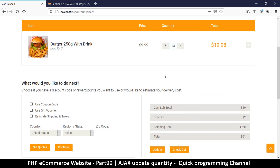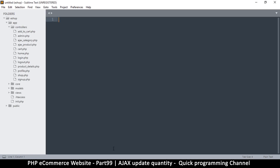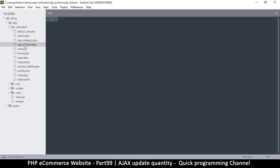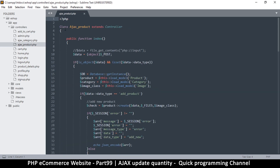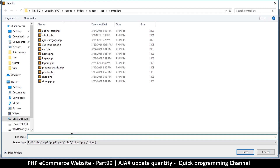Let's go to the cart in our text editor. We'll need a controller where the data is going to land. Following our naming convention, we prefix it with 'ajax_' — so 'ajax_cart.php'. We'll copy the class structure from an existing file, create a new file in the controllers folder, paste it in, close the brackets, and save it as 'ajax_cart.php'.